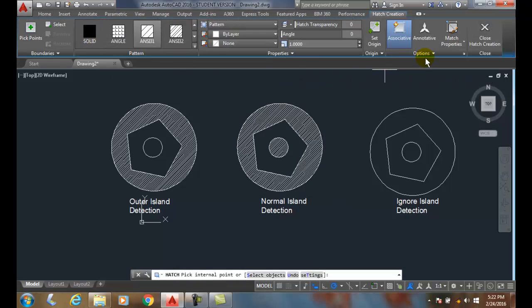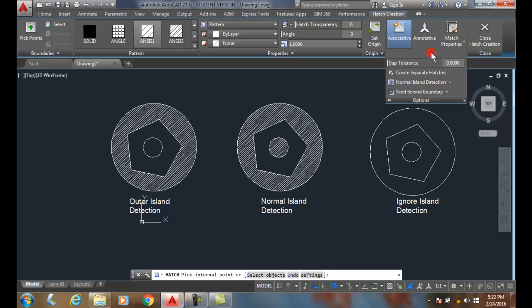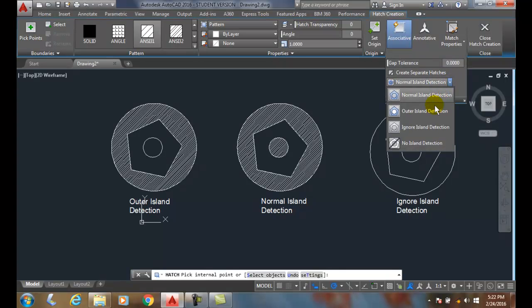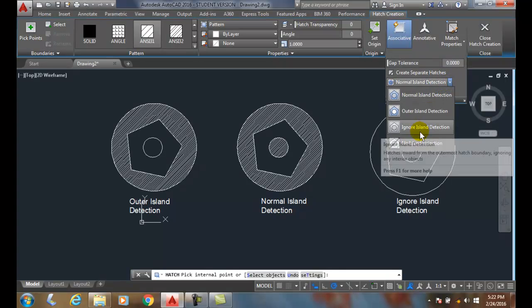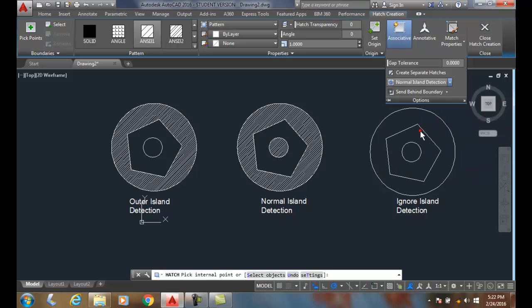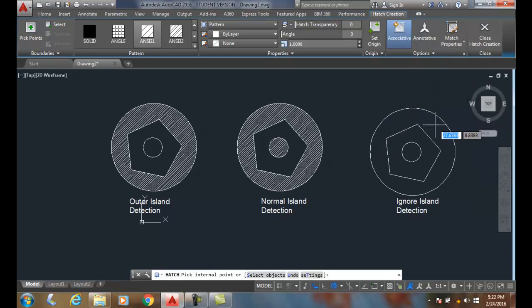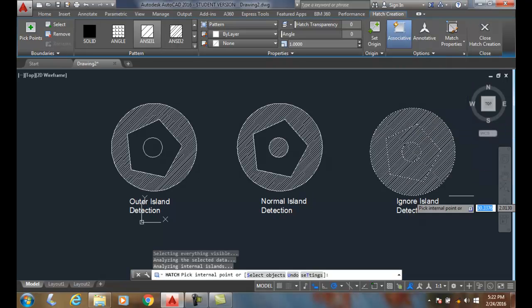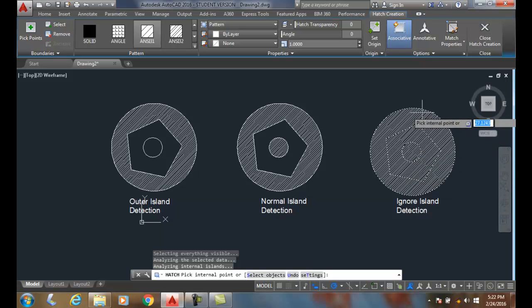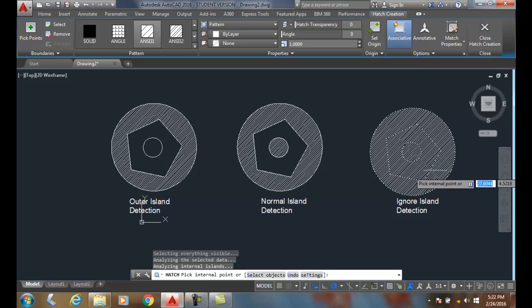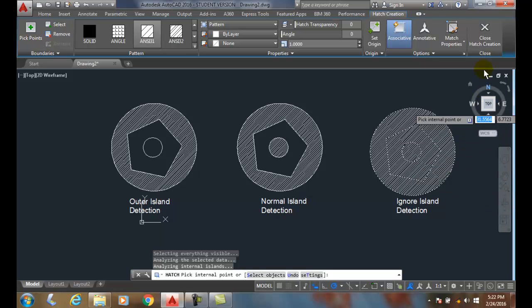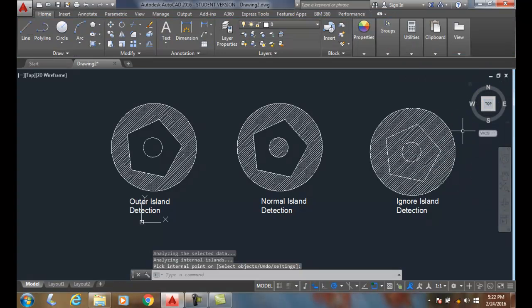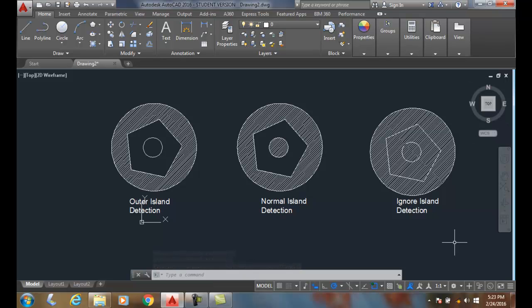This time I'll come down here and choose Honor Island Detection. Now when I click, it'll ignore the islands altogether and place the Hatch inside the boundary, which is the big circle is my boundary in this case. I'll close my Hatch Creation button and I get my three variations of Island Detection. I also have one for No Island Detection, which applies to Hatches created with versions of AutoCAD 2011 and earlier.